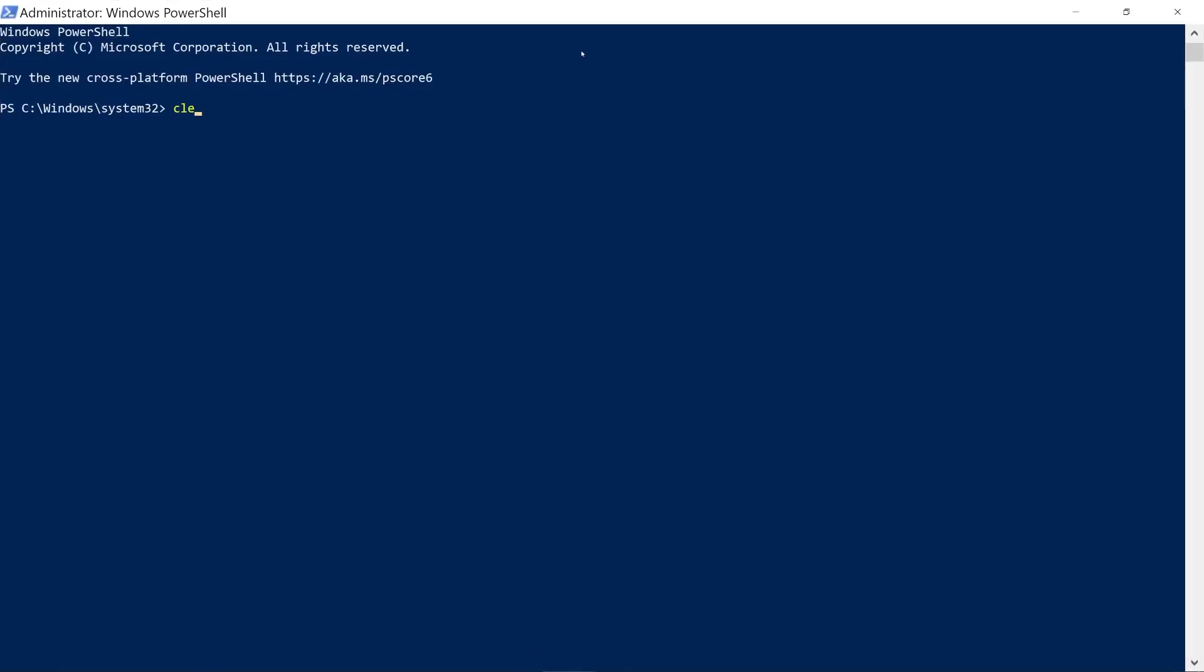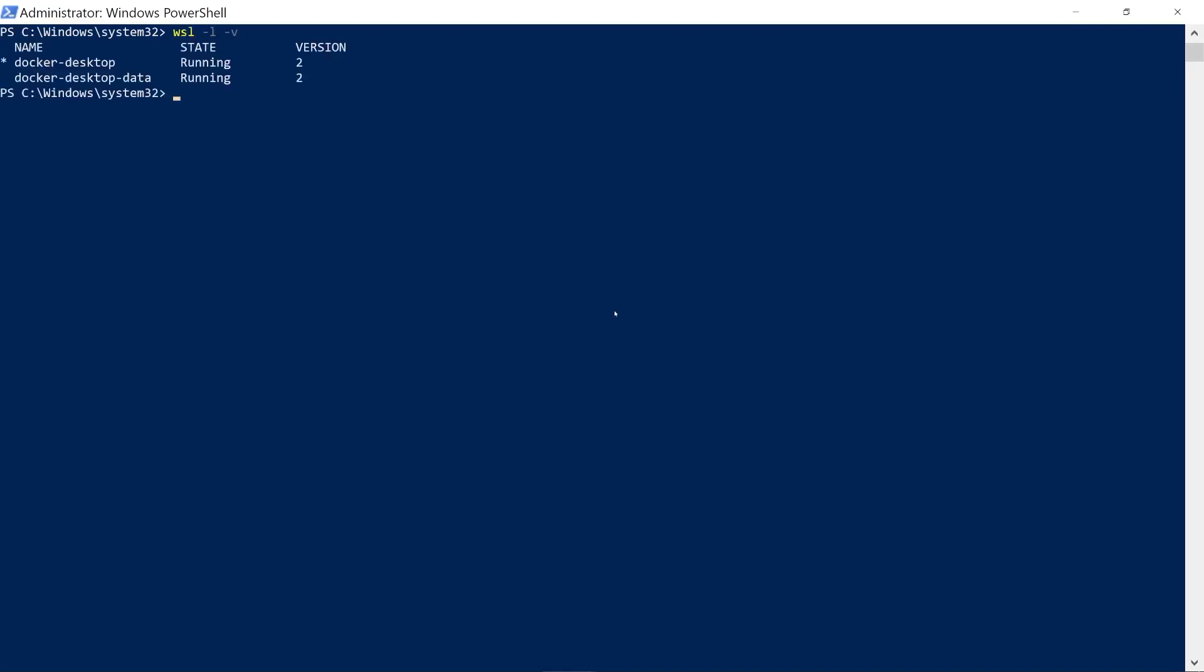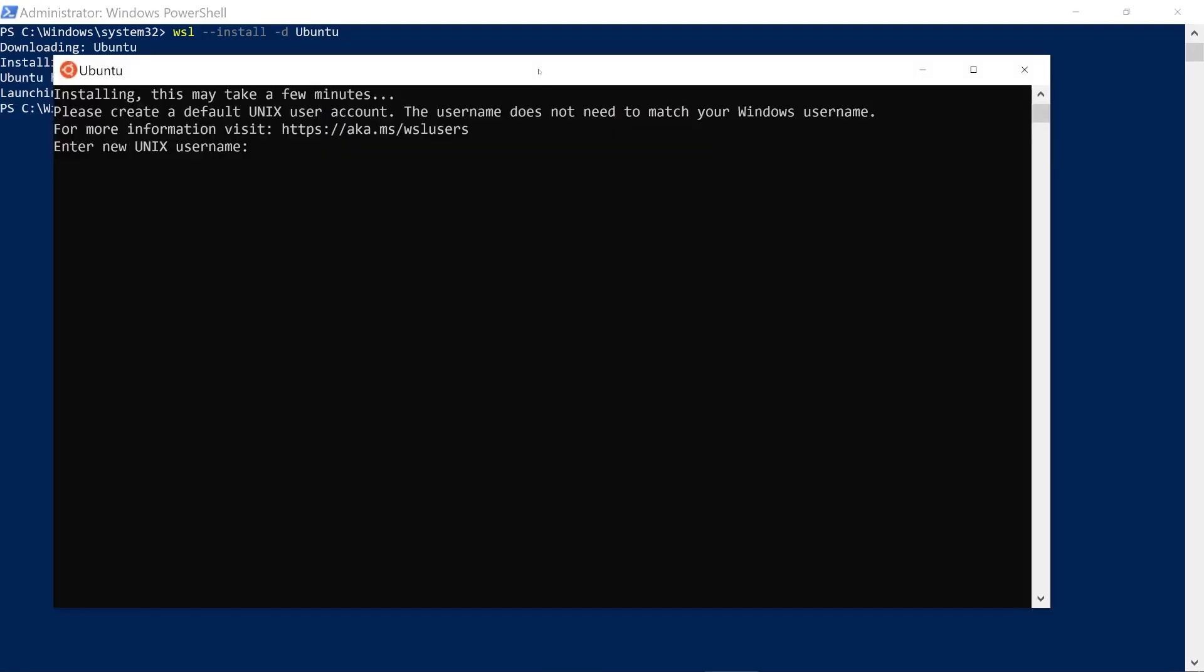Let's clear up everything and let's list existing distributions. So WSL -l -v, and we see right here Docker Desktop is running with Docker Desktop Data as well. Now I'm going to install Ubuntu. I'm going to clear up everything and run WSL --install -d to specify the distribution name, and right here I'm going to type Ubuntu, which is one of the available distribution names. As soon as we run this, it's going to start downloading Ubuntu.